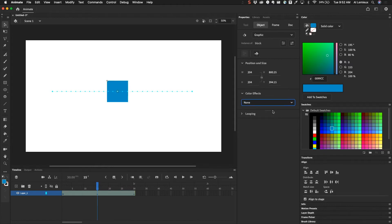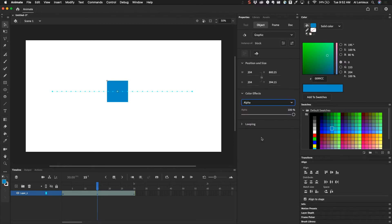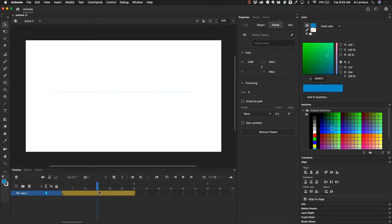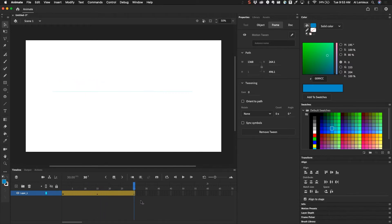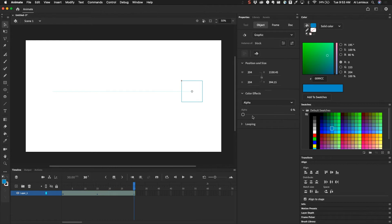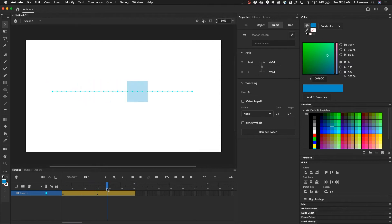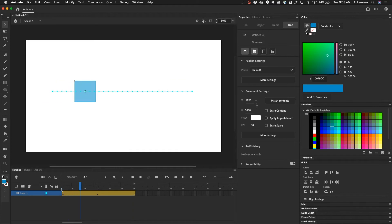I'm going to switch this back to none to reset it. Alpha would produce a similar effect — if I set the alpha to zero, this is the most common effect you'd use in Adobe Animate to make things disappear. So this goes from one hundred percent to zero percent and just disappears. If I wanted to bring it back, I'd click on the object, go to color effect, go to alpha, and bring it back to a hundred percent. So this fades out and then fades back in.